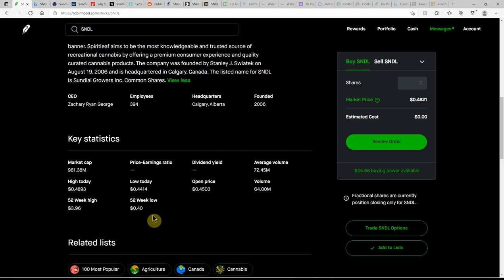$981.38 million market cap. 52-week low of $0.40. High of $3.96.